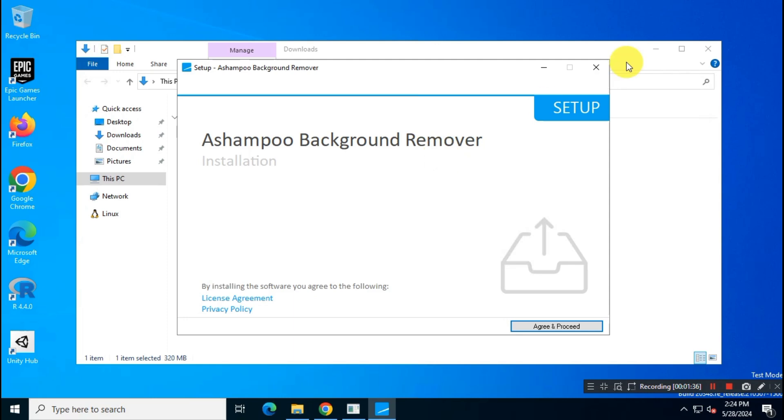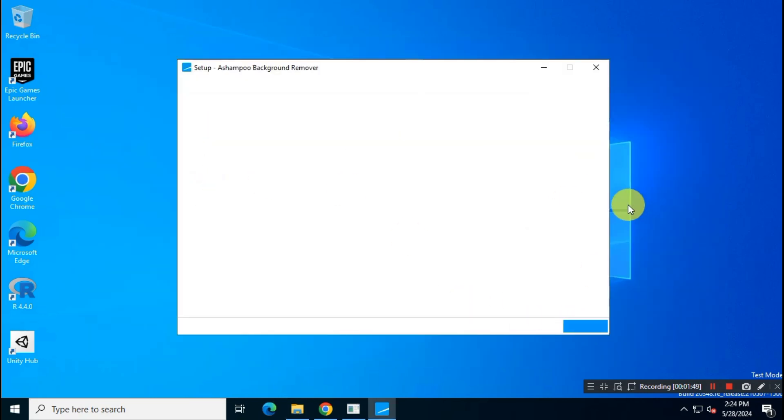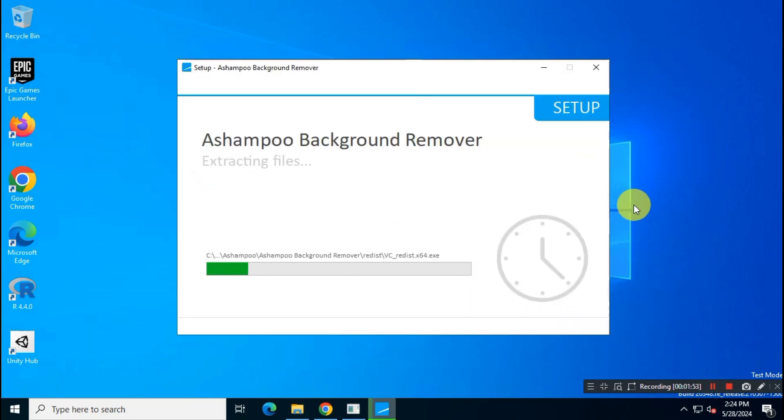Let me fast forward the installation process for you.